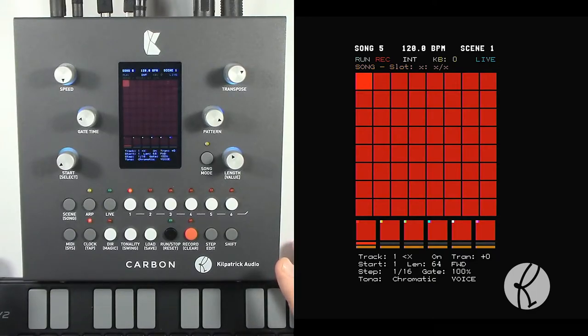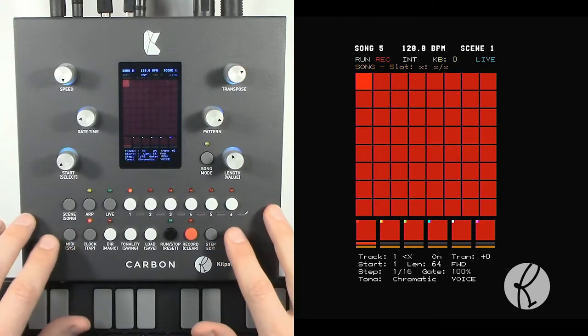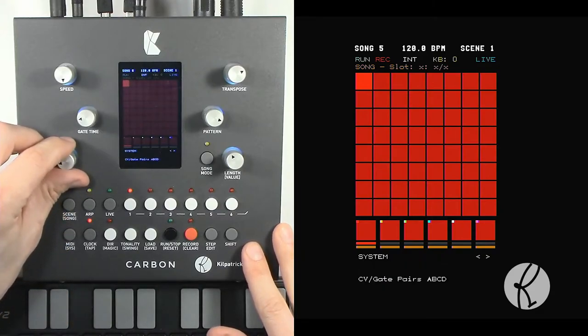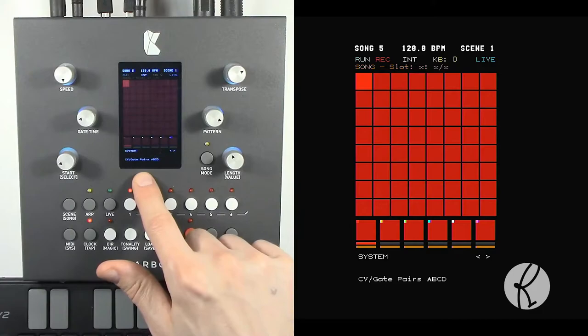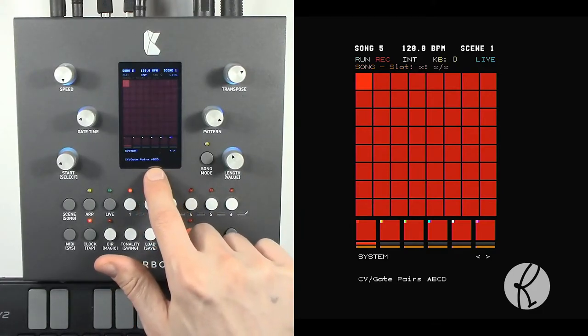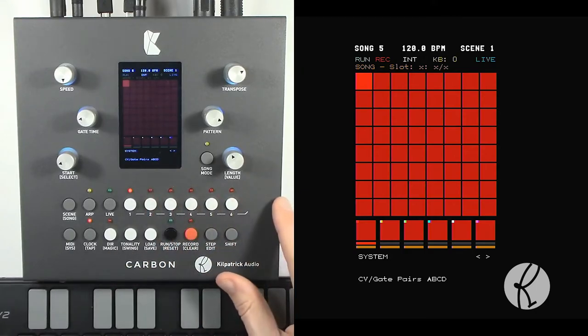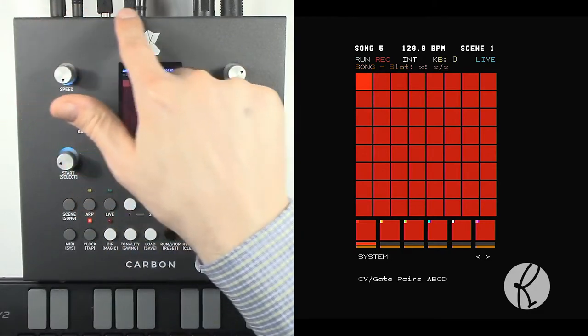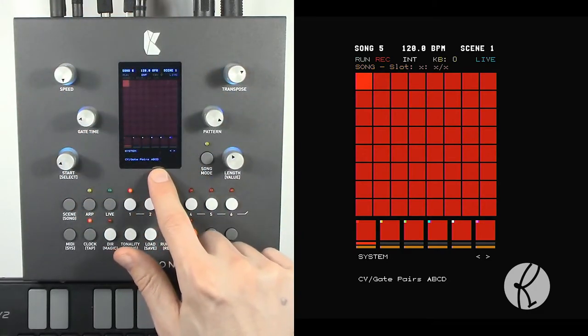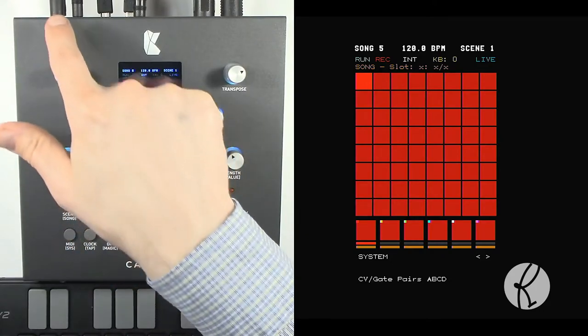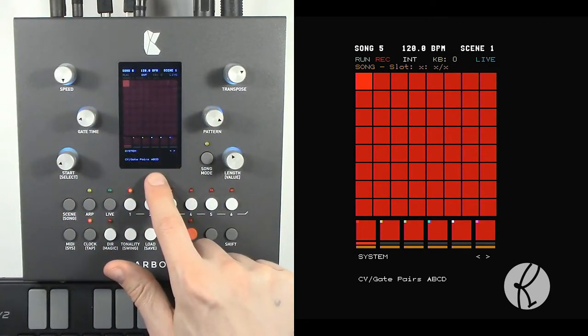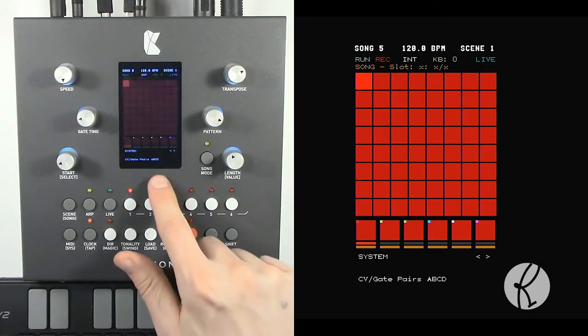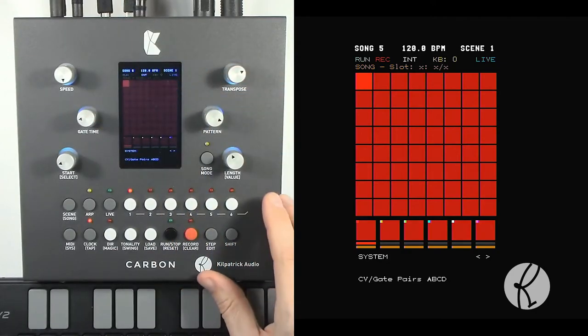The first thing is to select the system menu by holding shift and pressing sys, and then if you move over you'll see that the second option is called CV gate pairs. So, the way to think about this is each of the letters—there's four letters shown right now, it says A, B, C, D—each of the letters represents an output along the back. So if we're in A, B, C, and D, output A goes to output 1, output B goes to output 2, output C goes to output 3, and output D goes to output 4 respectively.